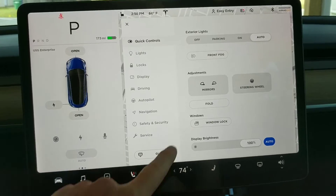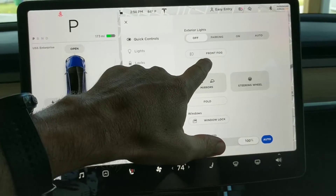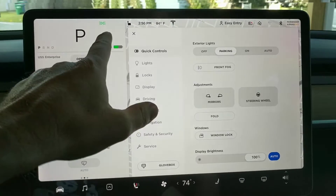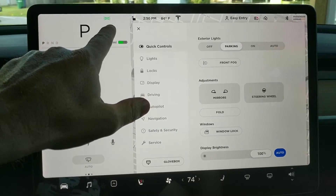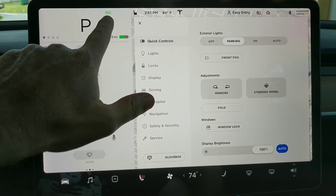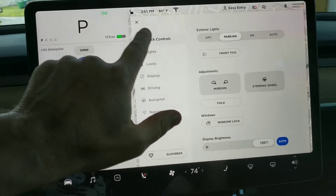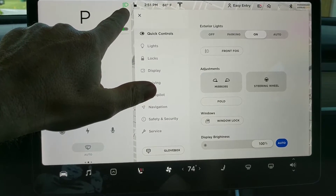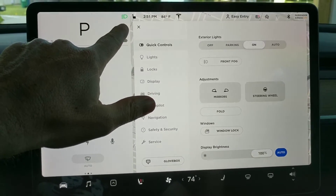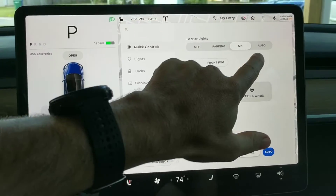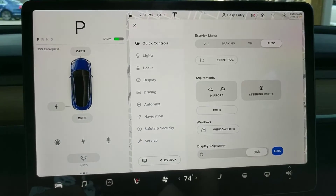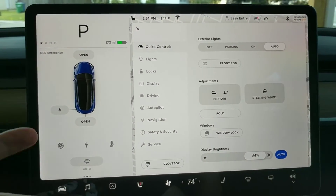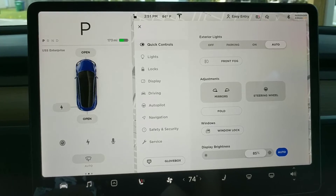So you've got your exterior lights off. Parking lights would just be your running lights, and you can see you get an indicator up here of which lights are on when that happens. Your headlights — that changes here so you can see that your headlights are now on. And then of course auto, and that will take care of it. So that's the exterior lights.